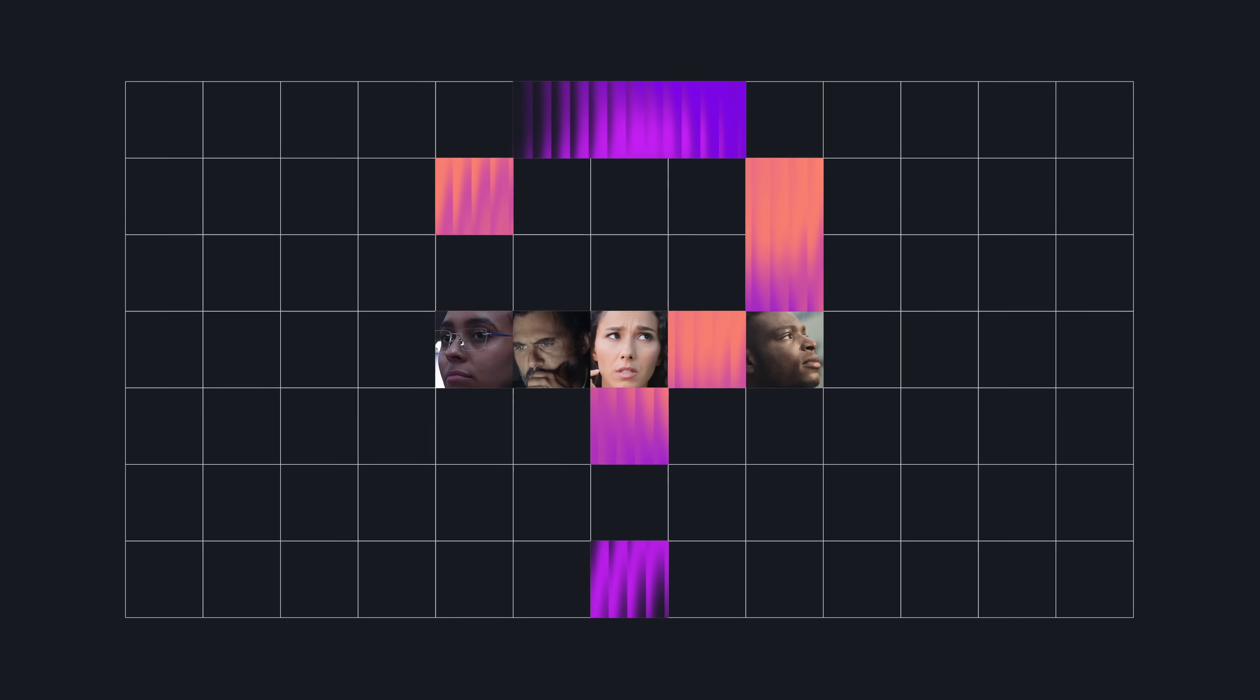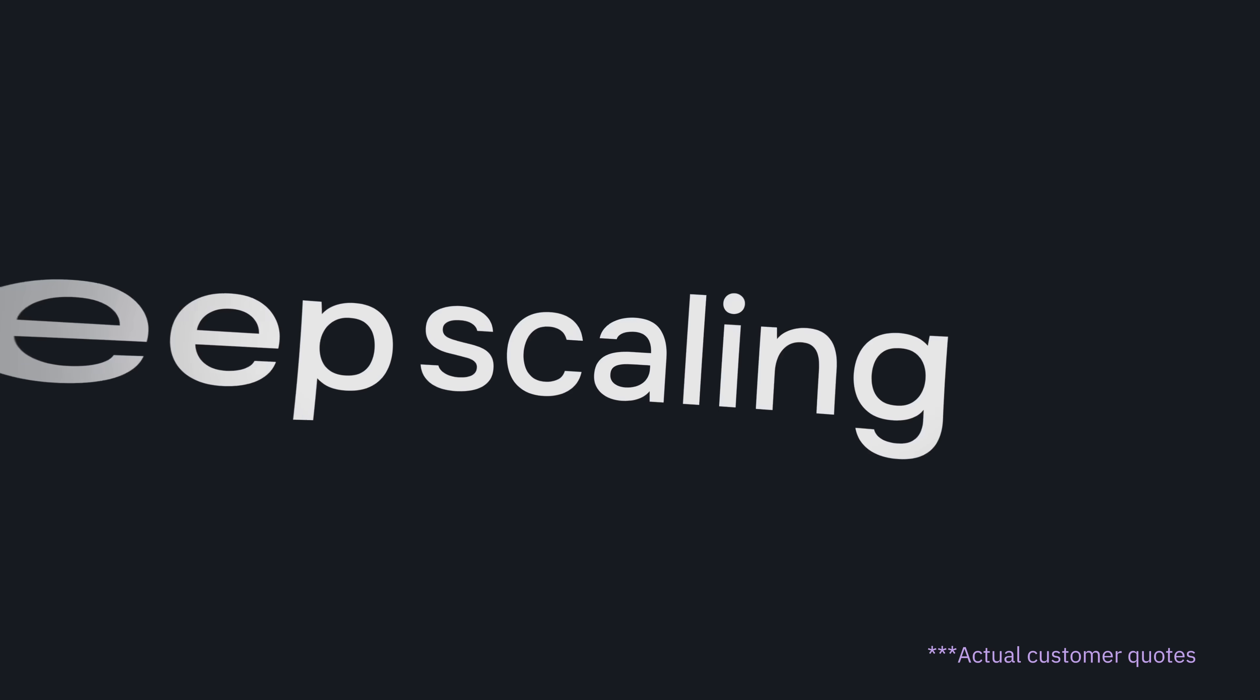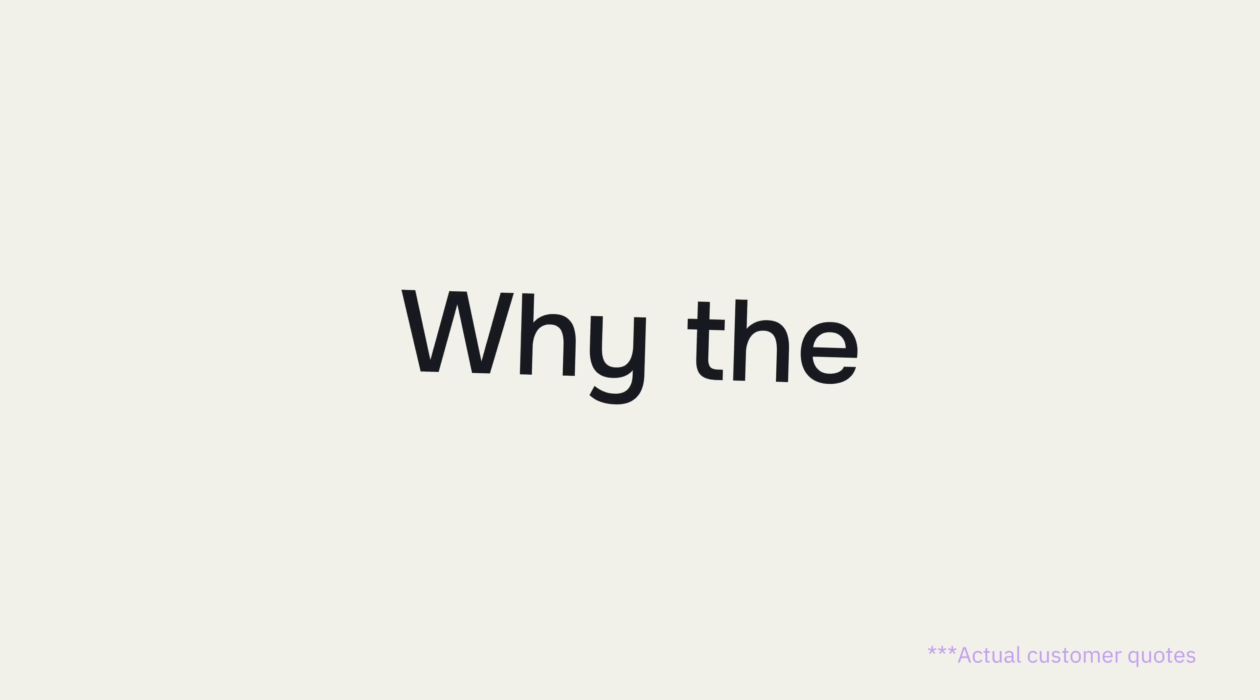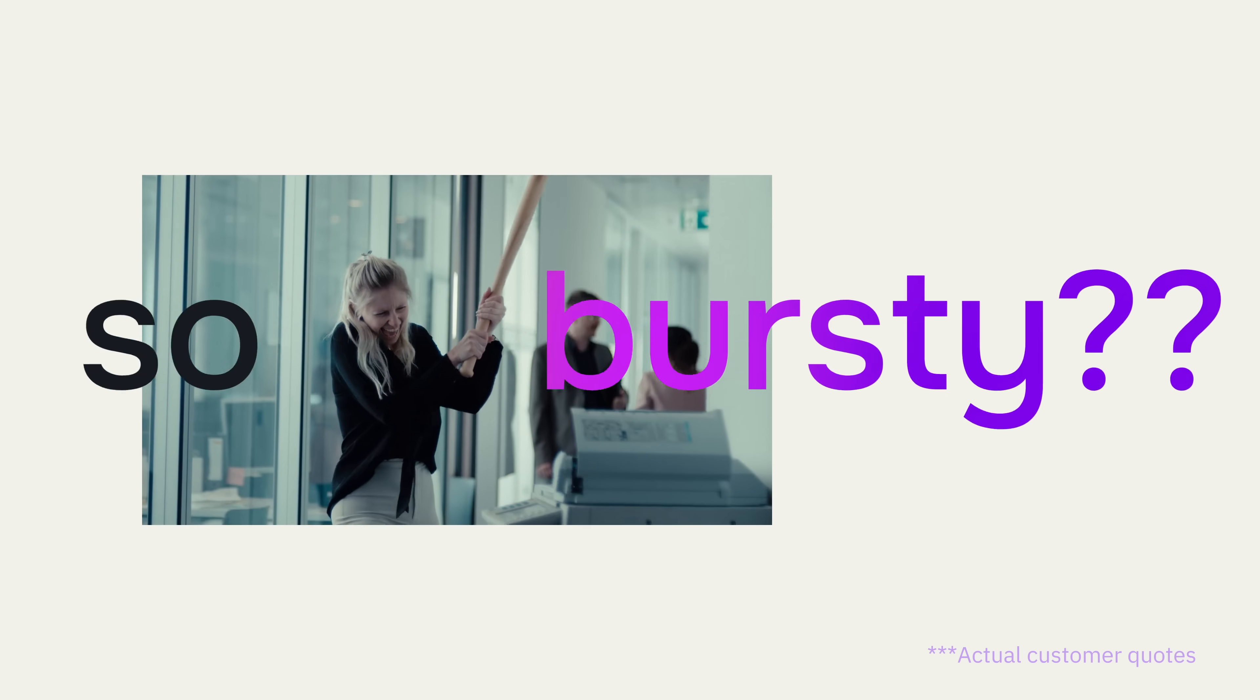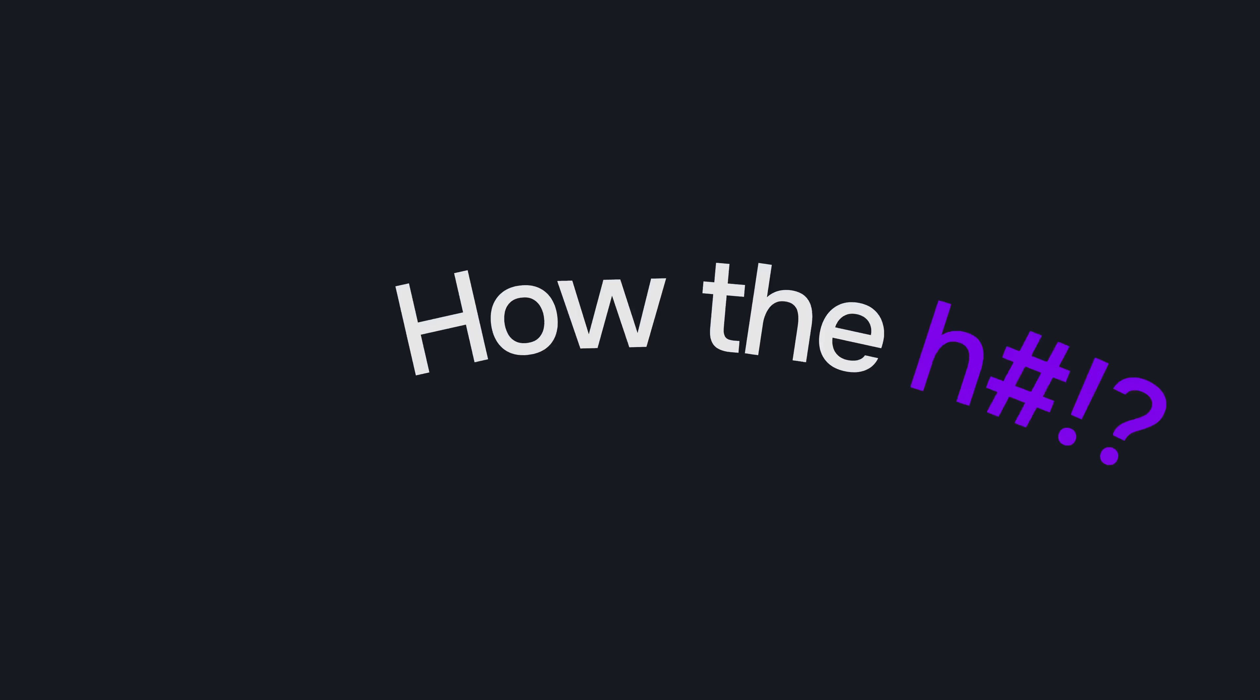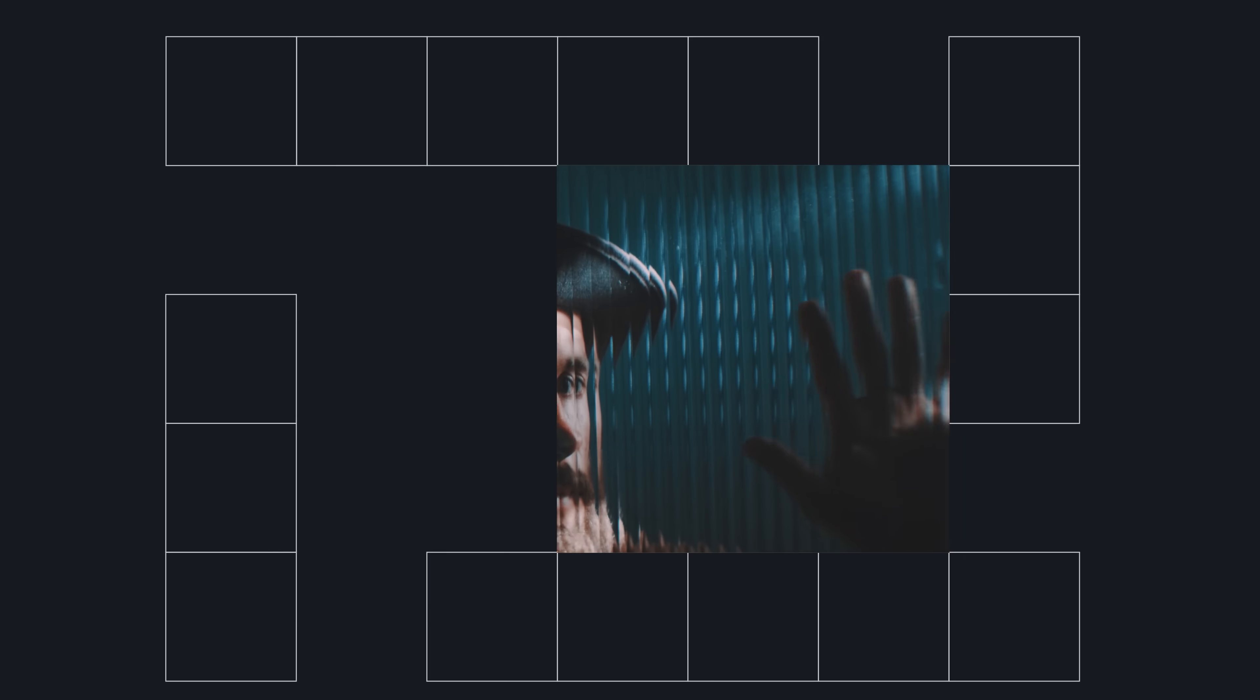But they all face the same questions. How do I keep scaling when all my sh** is breaking? Why the f**k are my workloads so bursty? Why are my expensive a** GPUs running so slow? What they're really asking is, how the f**k do I build for the AI era without getting boxed in?